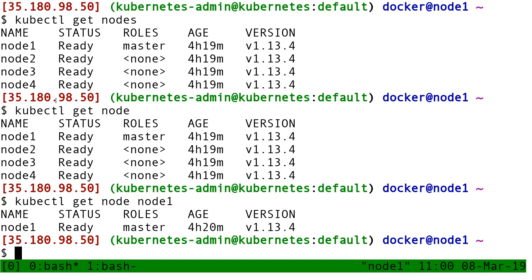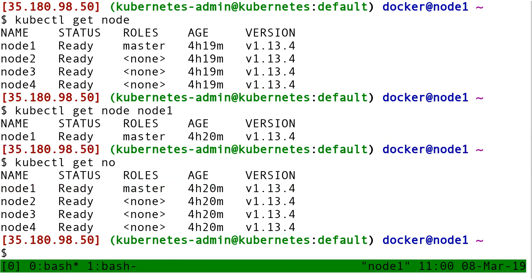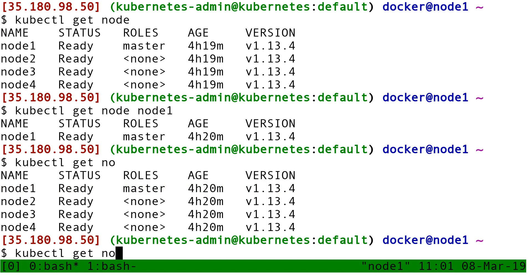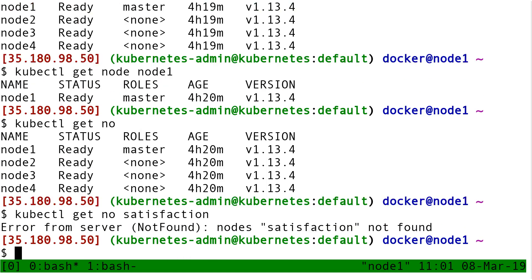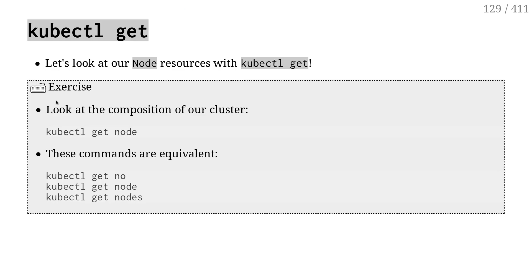Since many of us, at least me in particular, are lazy people, there is also a shorthand version, kubectl get no, which works exactly the same way. And you will see that for most common resource types, there will be an abbreviated version. Like deployment becomes deploy, services becomes svc, etc. Which means that if I had a node called satisfaction, I could actually have a perfectly legit command that would be kubectl get no satisfaction. I don't have a node with that name, but if I had, then I'd get the idea.